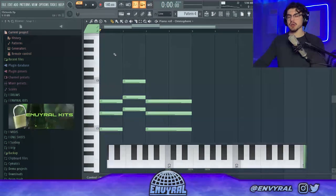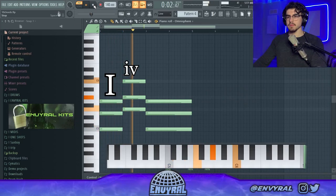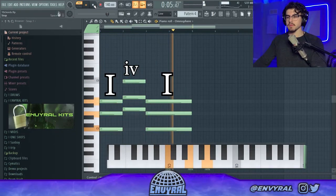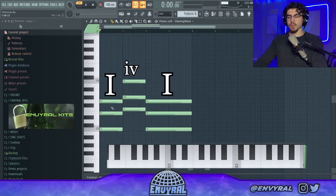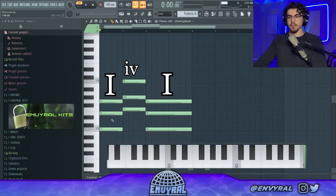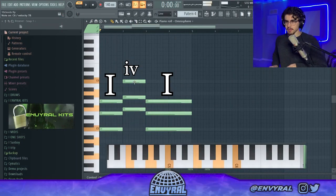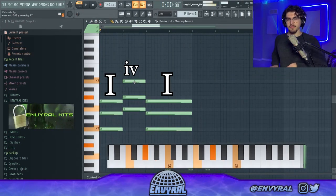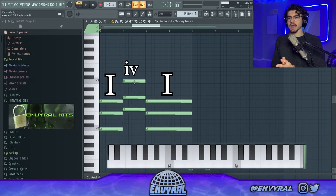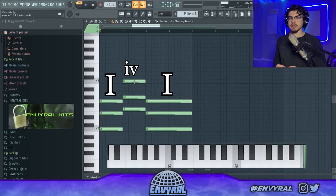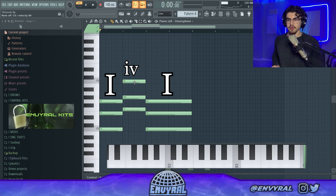The next one is another very famous progression you've definitely heard a lot. It's very simple — only two chords. We're going from I to minor IV. The one chord is obviously C major, but the four chord, which is usually F major, we're making it into a minor chord. This makes it sound very melancholy — almost bittersweet. You often hear these chords in bittersweet songs or movie soundtracks.